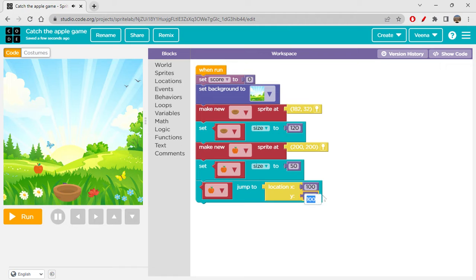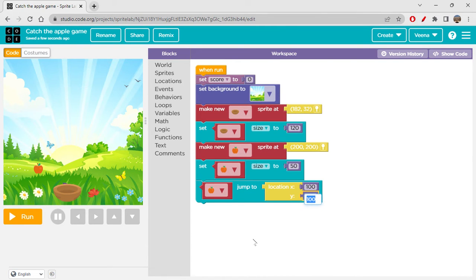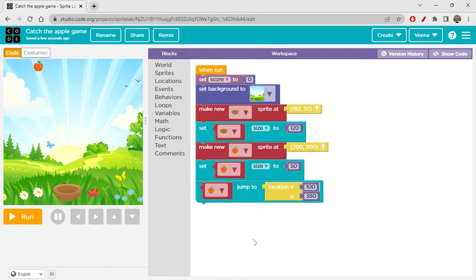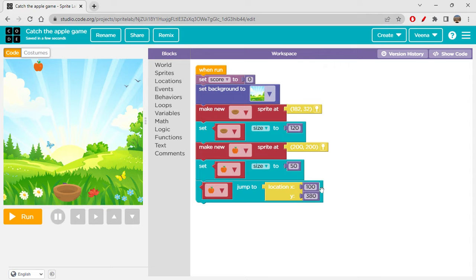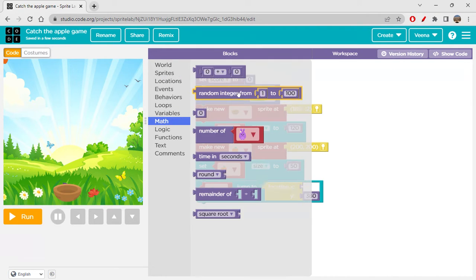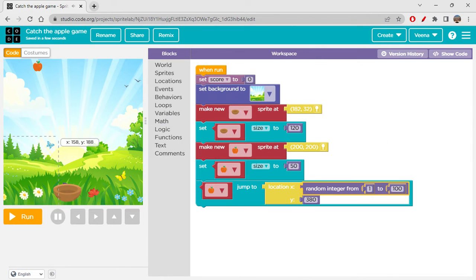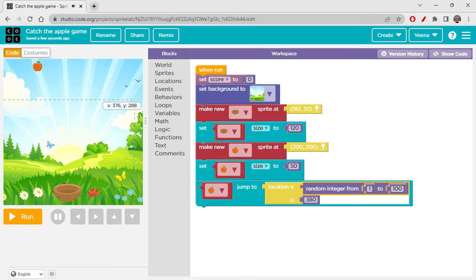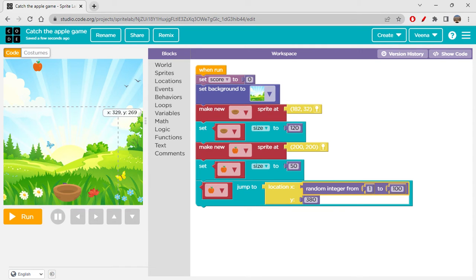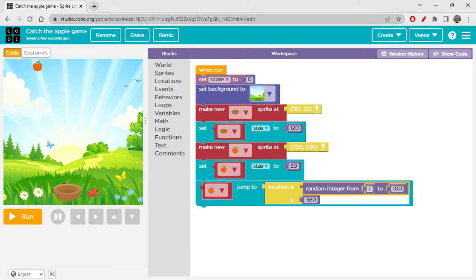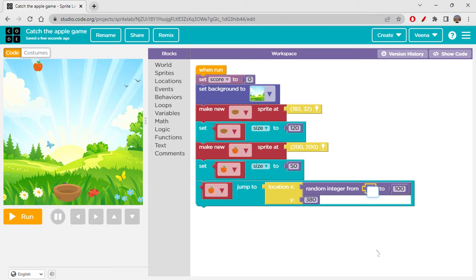Now the apple has to fall down from here. Whenever it touches, then we have to get a pointer. To do such a thing, I am just quickly changing the position of your apple. So click on Sprites, you will get this jump to random location block.